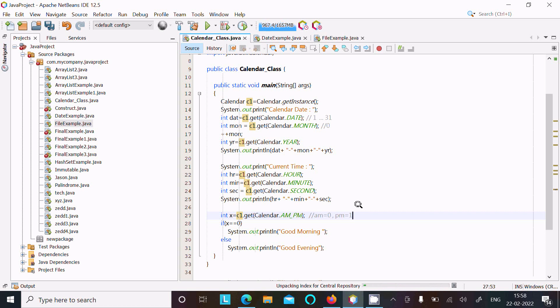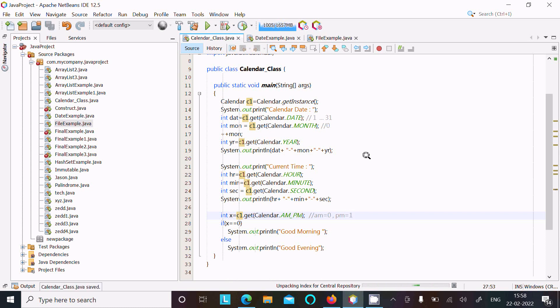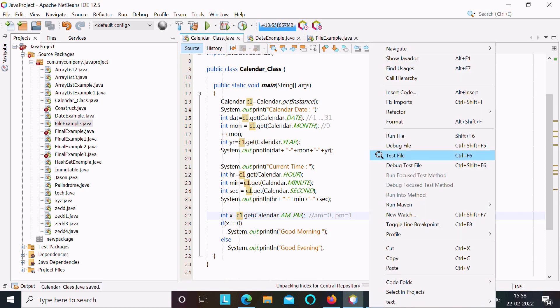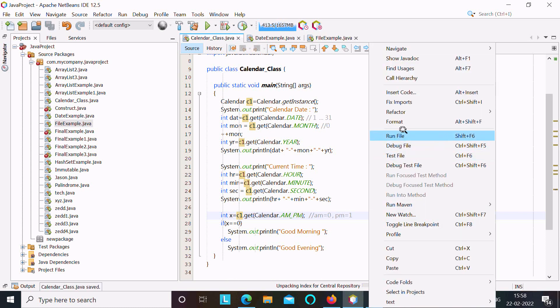Let's run this code and check the output. Run file.